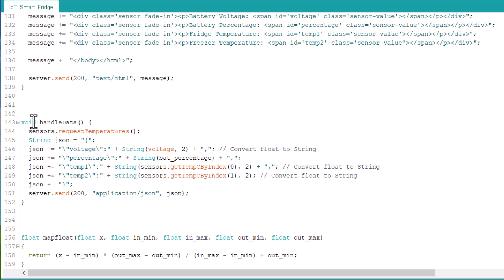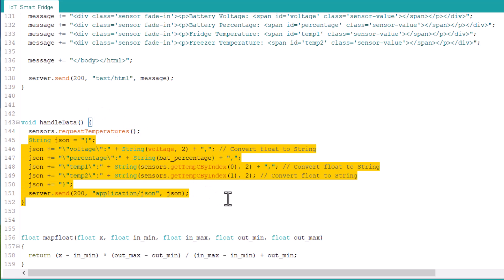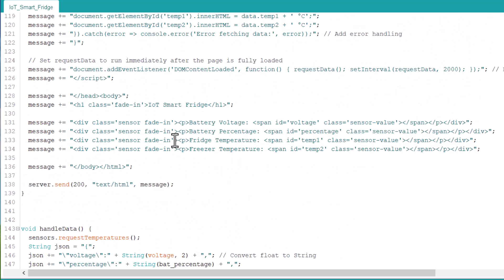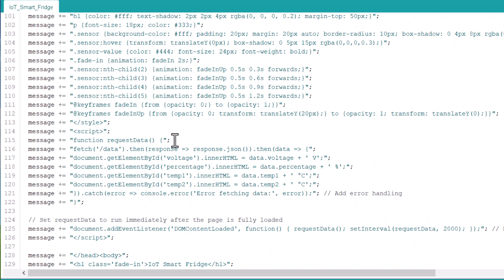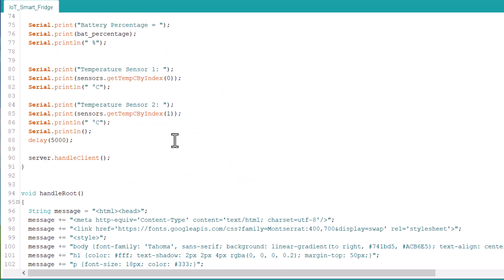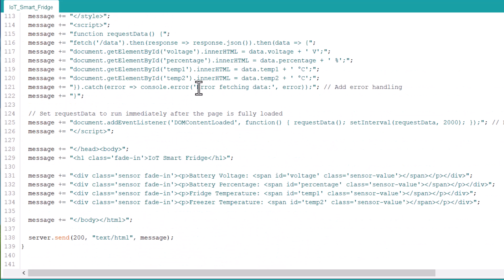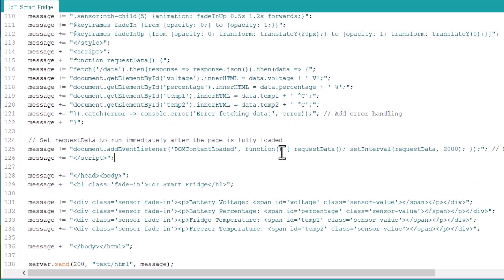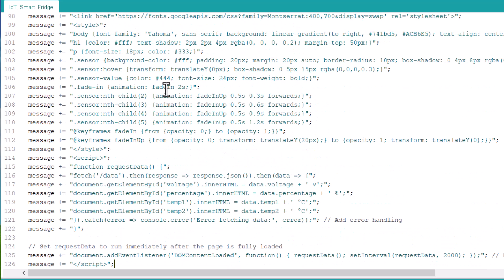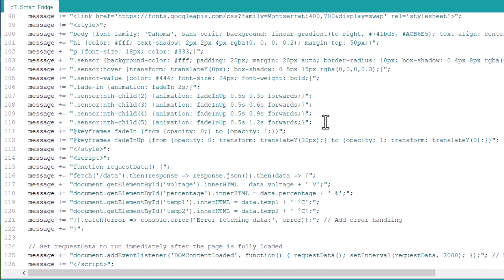It also provides an API endpoint that returns the data in JSON format. The webpage automatically updates the displayed data every two seconds by fetching the latest reading from the microcontroller. This code includes error handling for data fetching and uses animations for visually appealing presentation of the sensor data on the webpage.